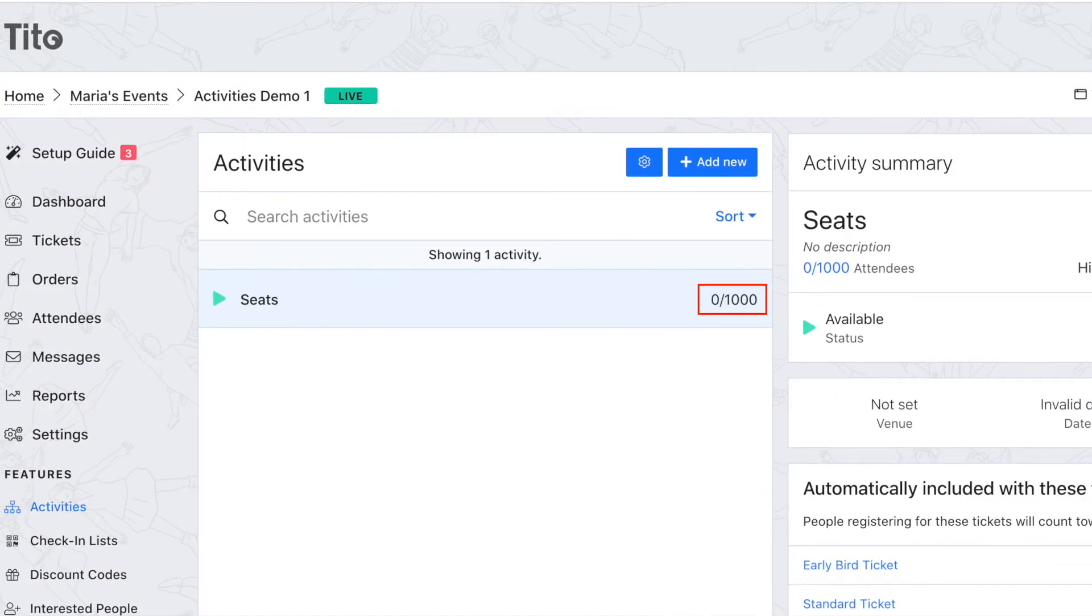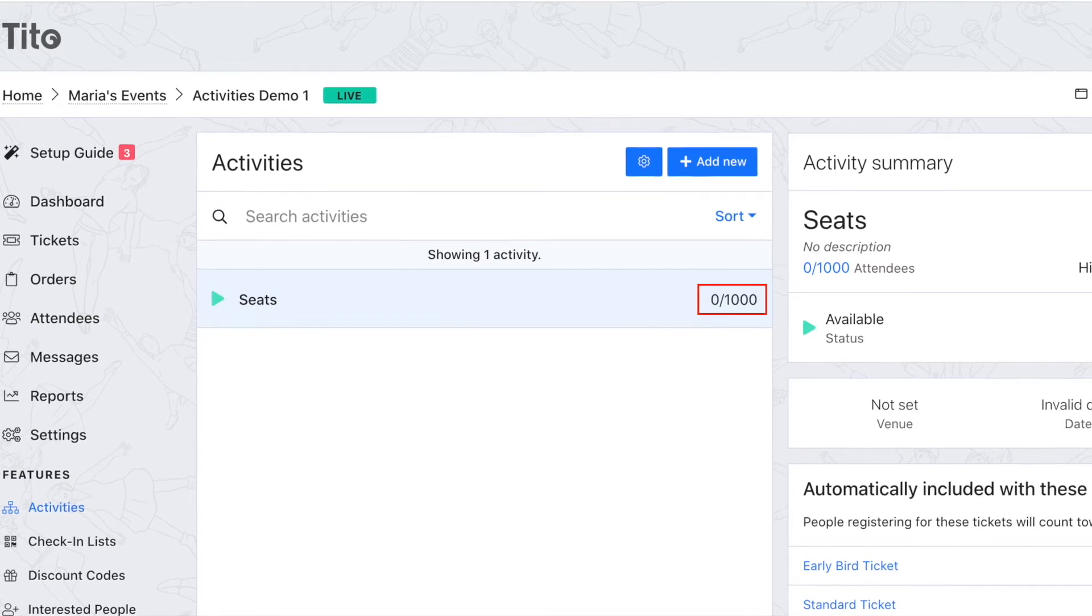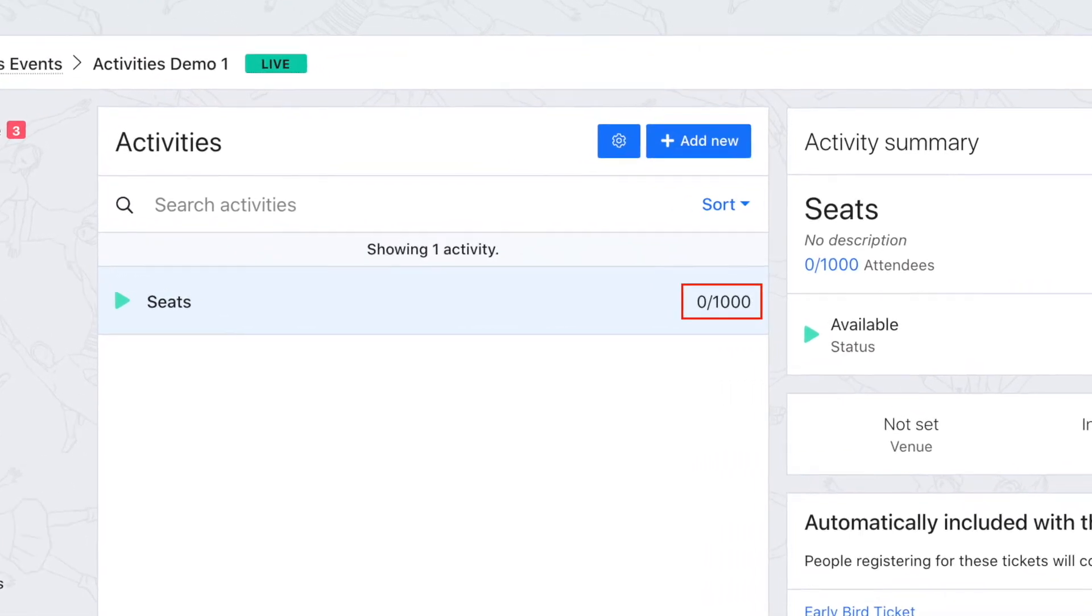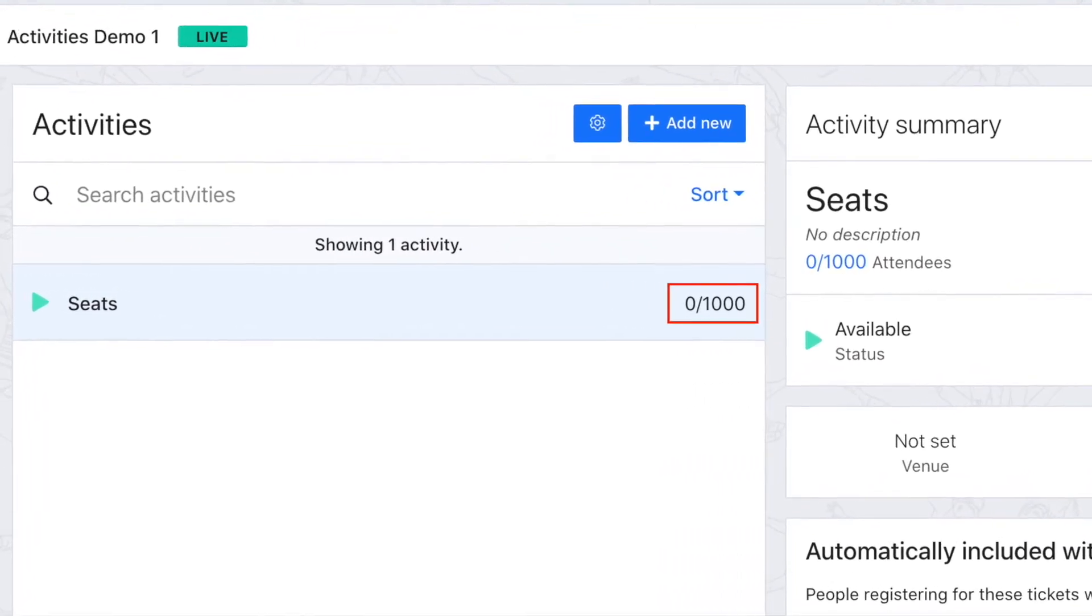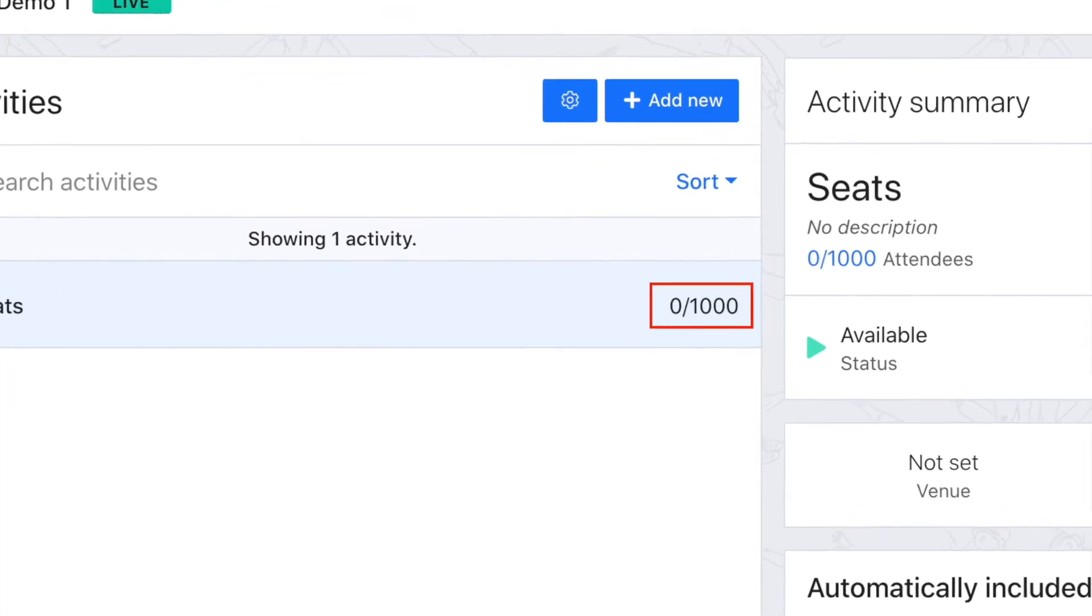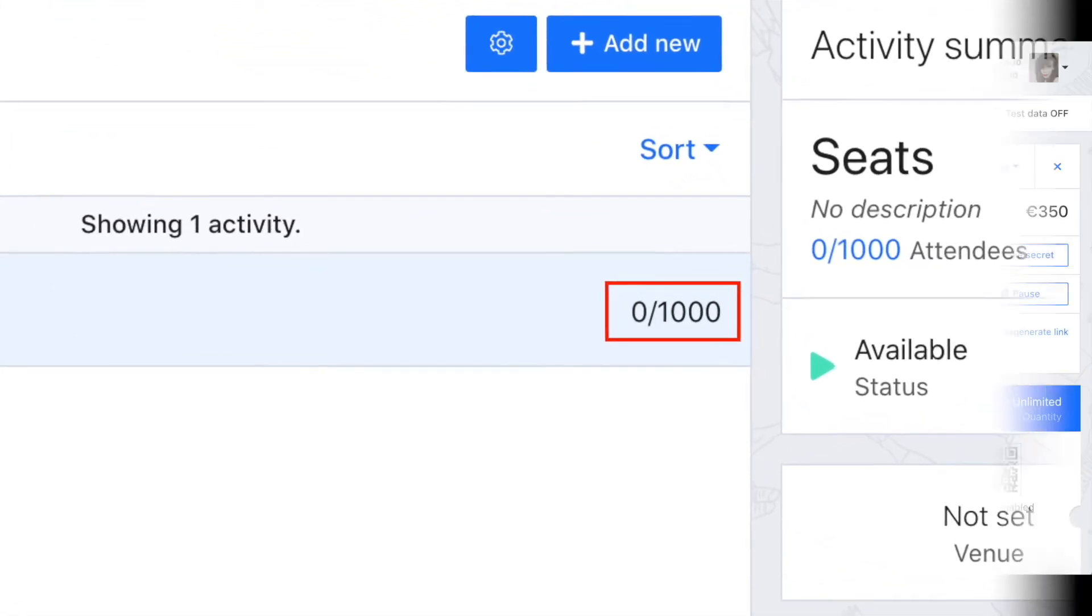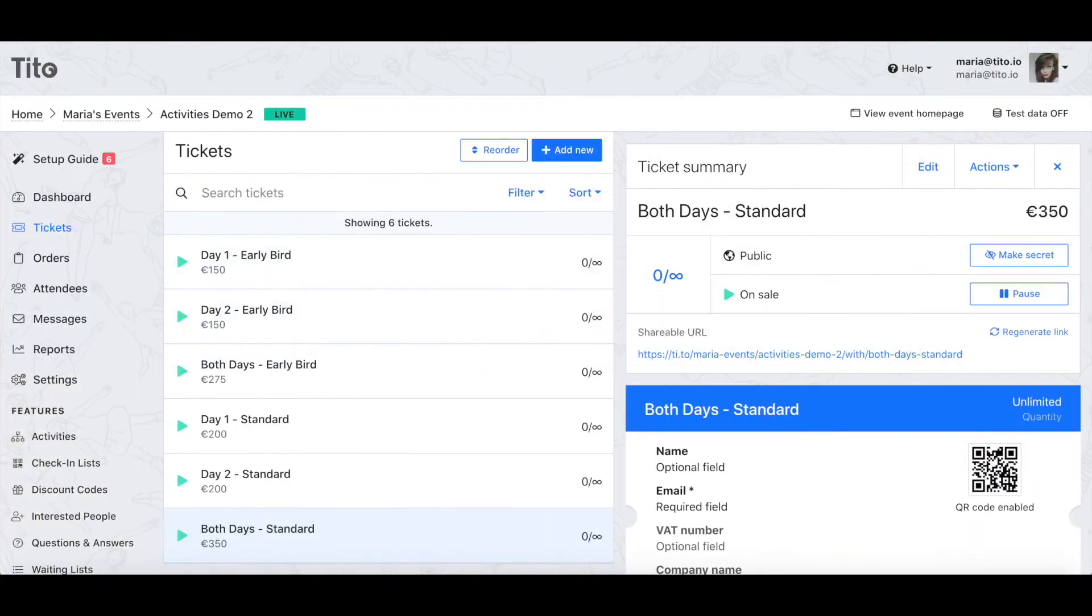Now I can see my total count across all of those different ticket types and as a bonus because I've set the capacity of my venue the included tickets will automatically come off sale when I reach that limit ensuring I don't accidentally get overbooked.